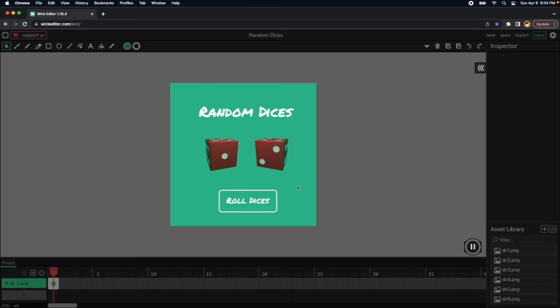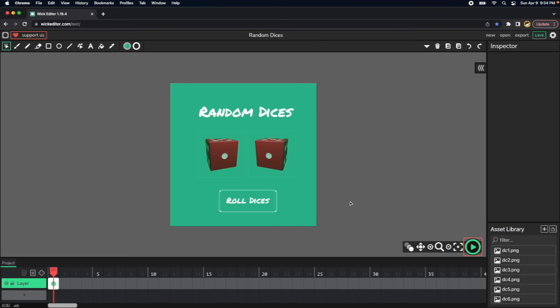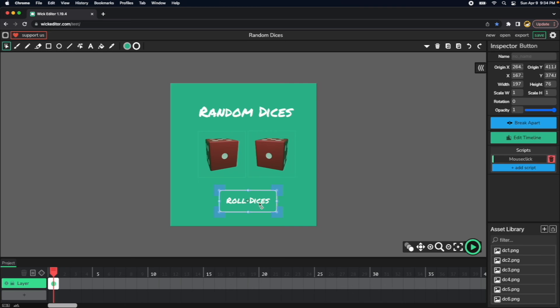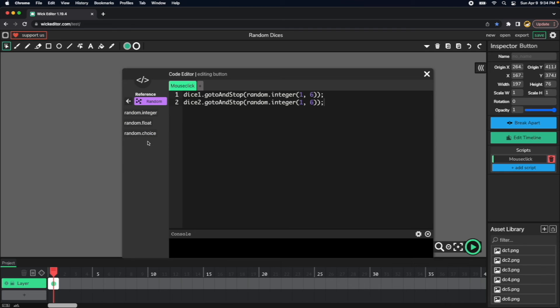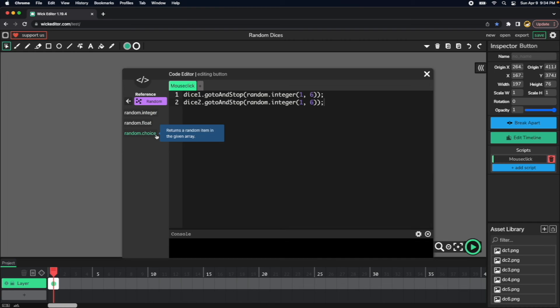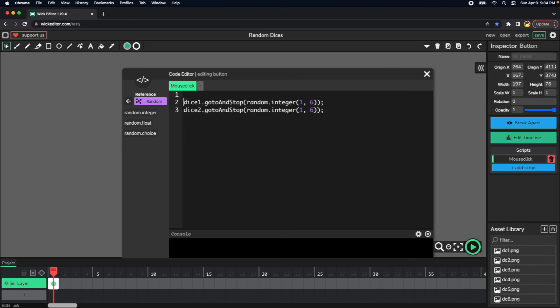So another thing that we could do is to select another way to have these random numbers here. So we have as well integer, float, and choice. Maybe we can select also choice. So if we make list of sites.